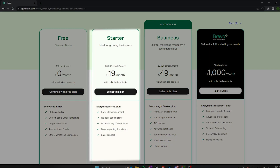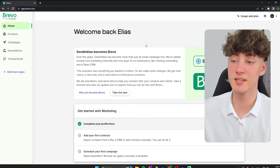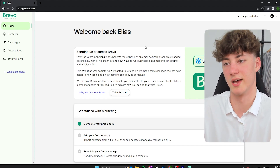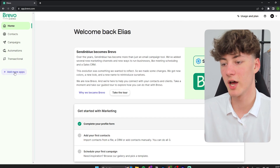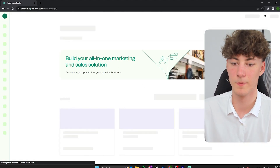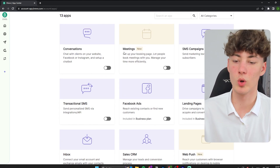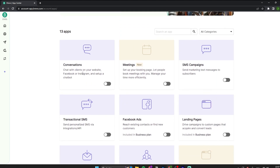The starter plan has some useful features — for example, you can remove the Bravo logo from your emails, which makes them way more professional. That is something to keep in mind when choosing a plan for Bravo. Once you have successfully registered, this is what your dashboard is going to look like. On the left you have different kinds of apps, and you can add more apps by clicking the button there and selecting what kind of apps you want to add — for example, if you want to do SMS campaigns.